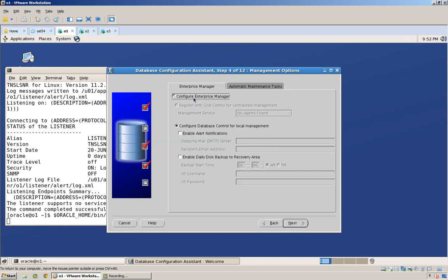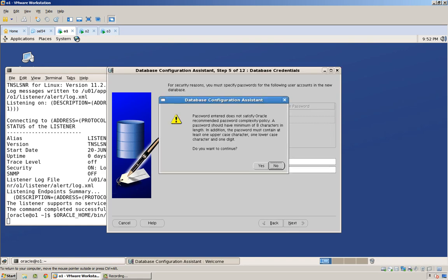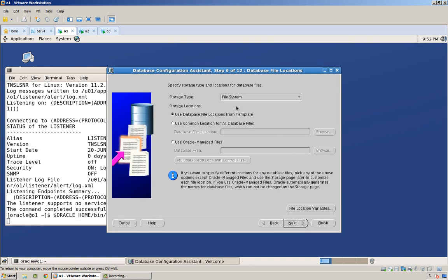And we're not going to install database control. And let's just set up a simple password here: oracle, oracle. Not oracle underscore or whatever. Does not satisfy, fine.